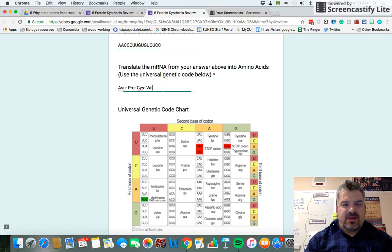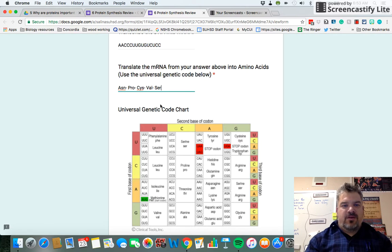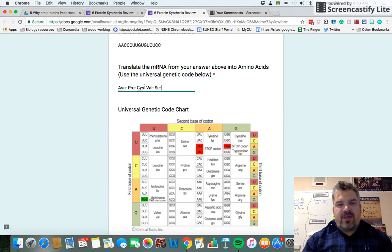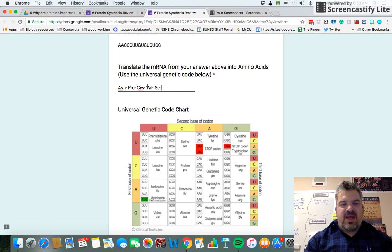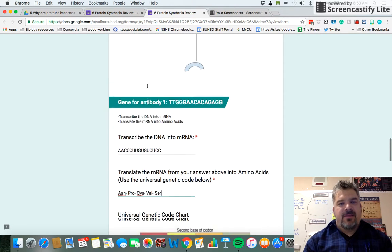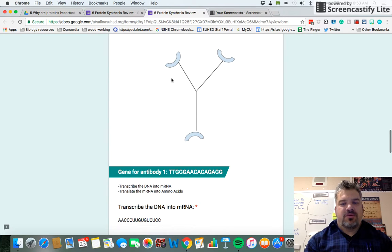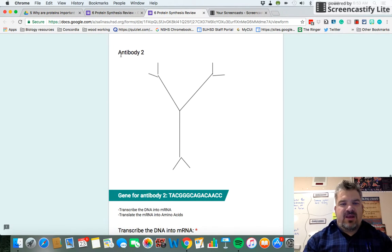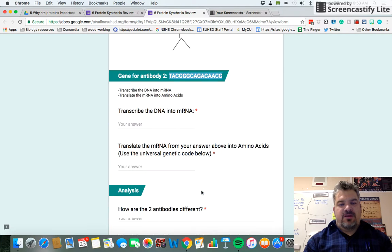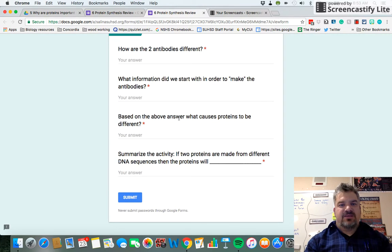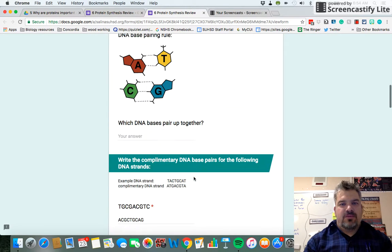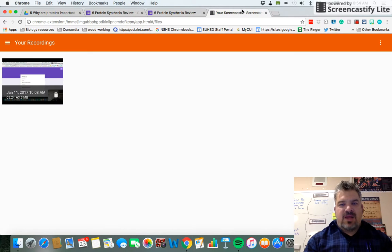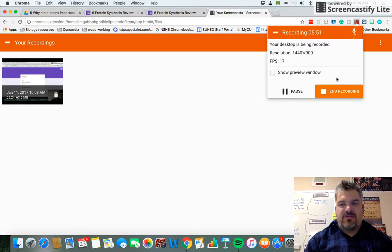So the five amino acids — asparagine, proline, cysteine, valine, and serine — correspond to this RNA, and these amino acids come together to form this protein. There's a different antibody shown here with a different shape and a different code. Do that one as practice and then answer the questions below. Thank you for listening.